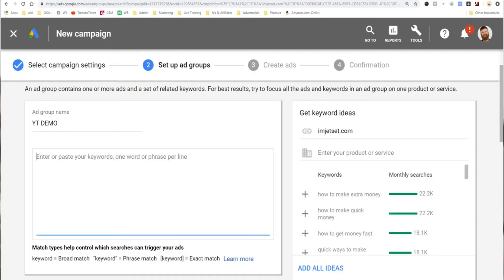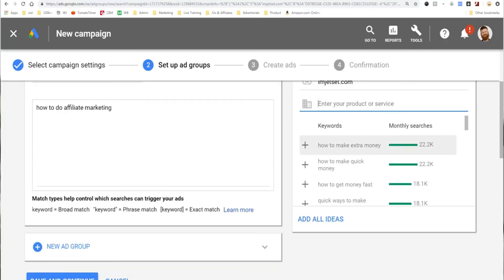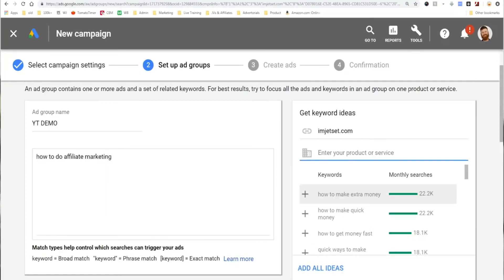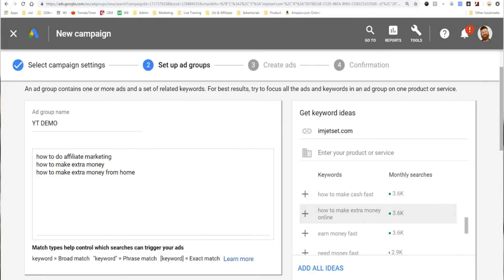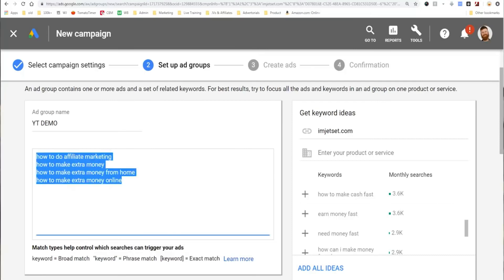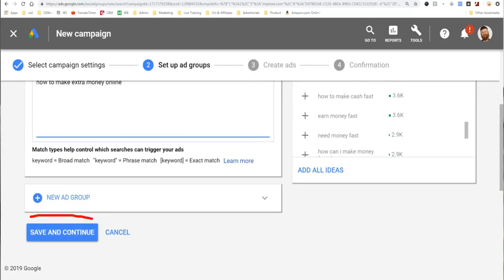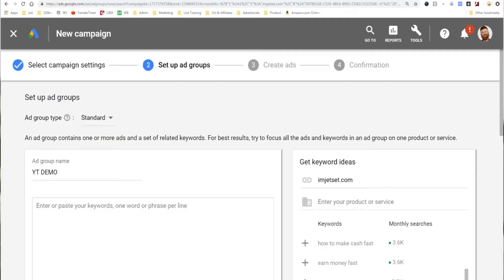You could also enter ideas and get keyword suggestions — for example, 'how to make extra money,' 'how to make extra money from home,' 'how to make extra money online.' Those could be my keywords. Generally speaking, an ad group should have somewhere between 5 to 15 keywords — that's a good mix. I would actually use the keyword planner for this, but let's say I find my main keyword.